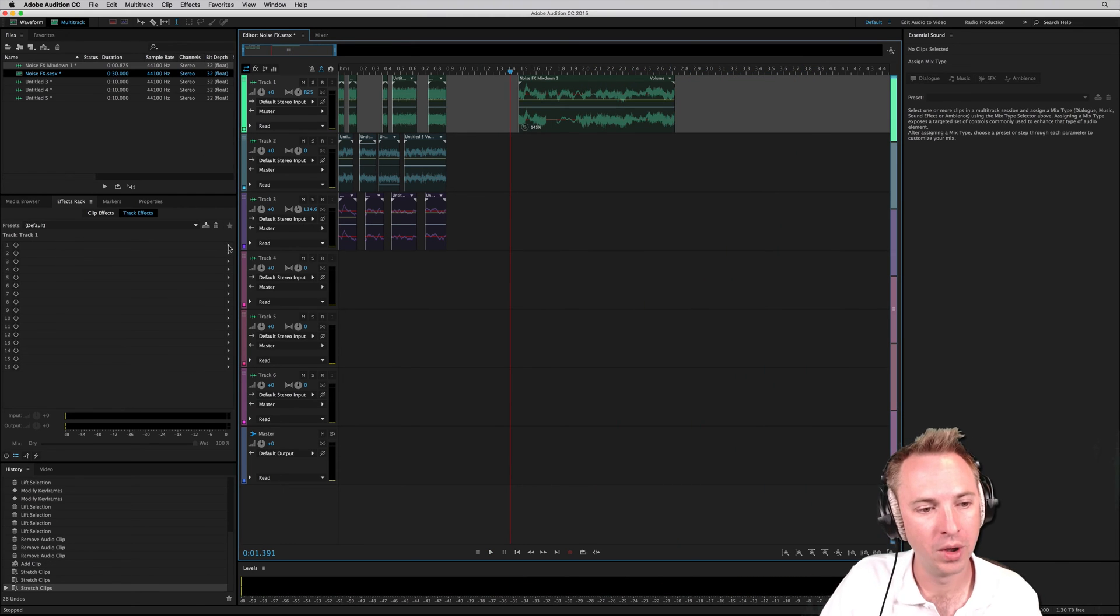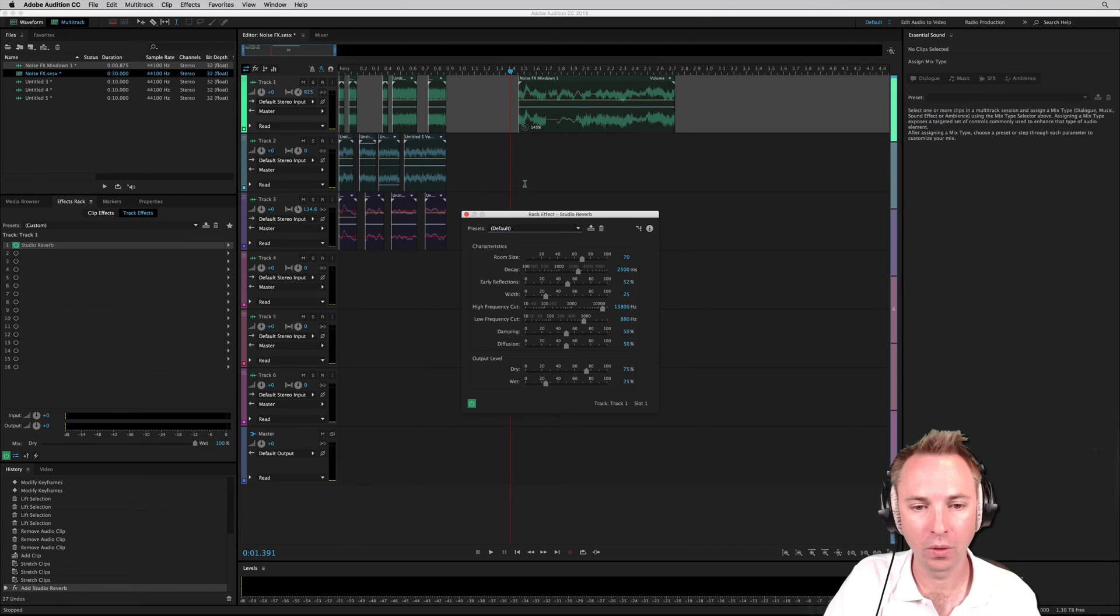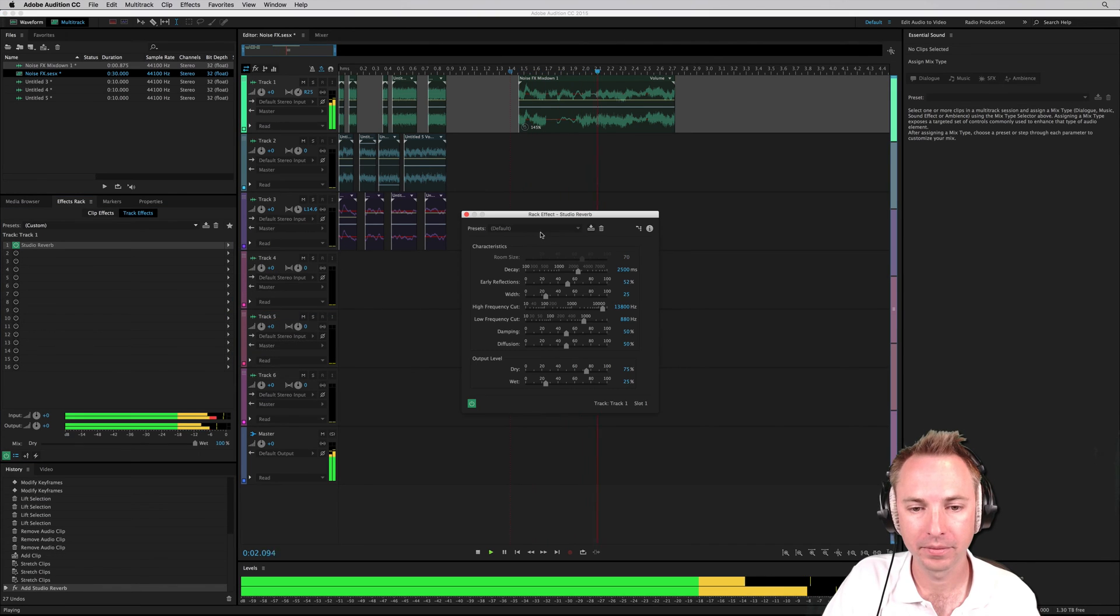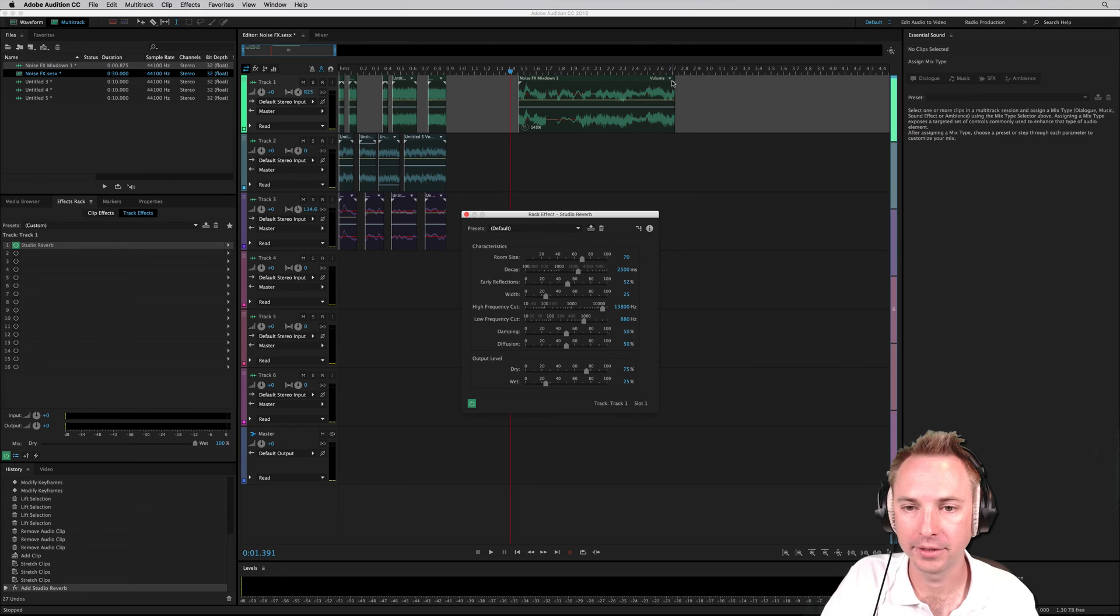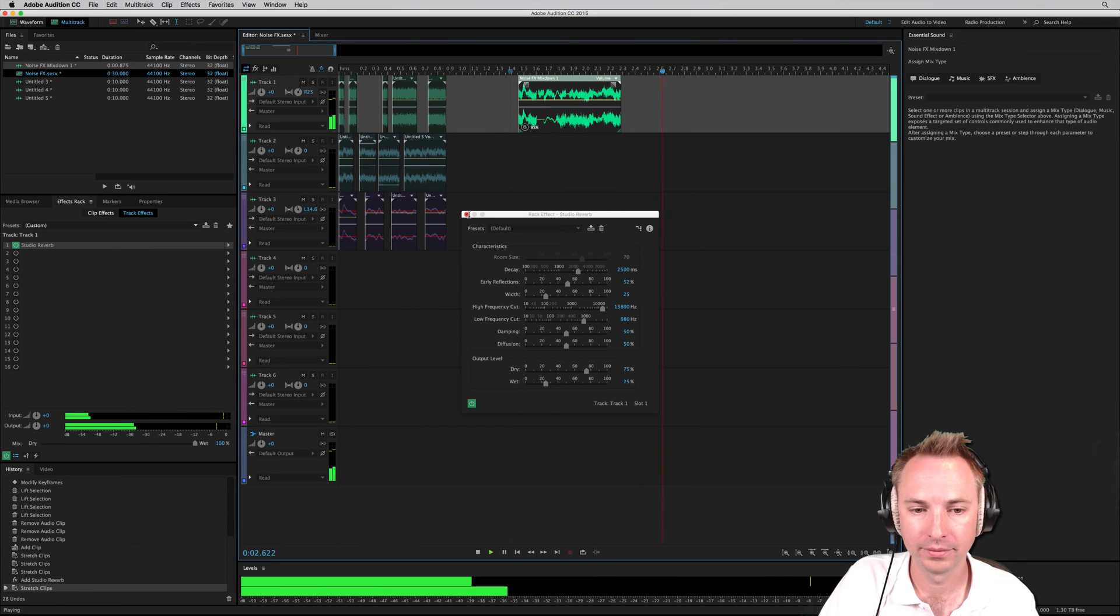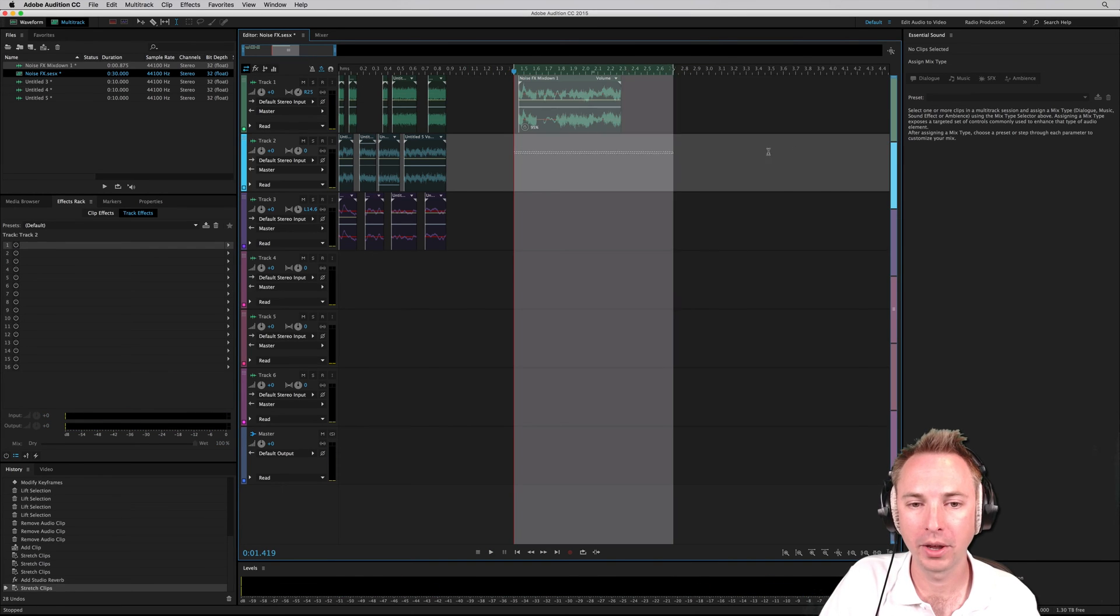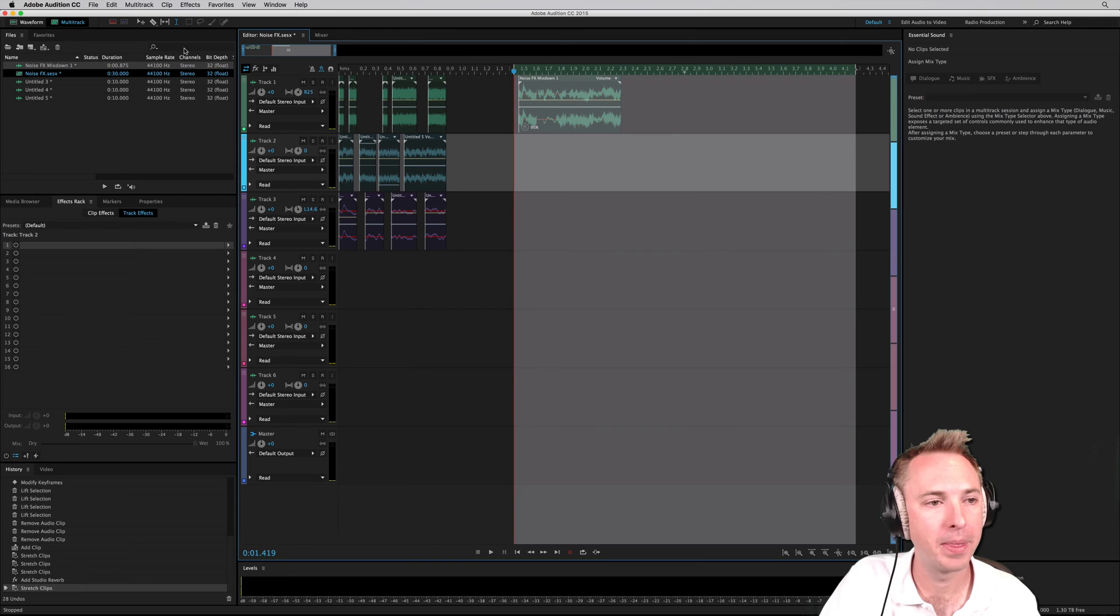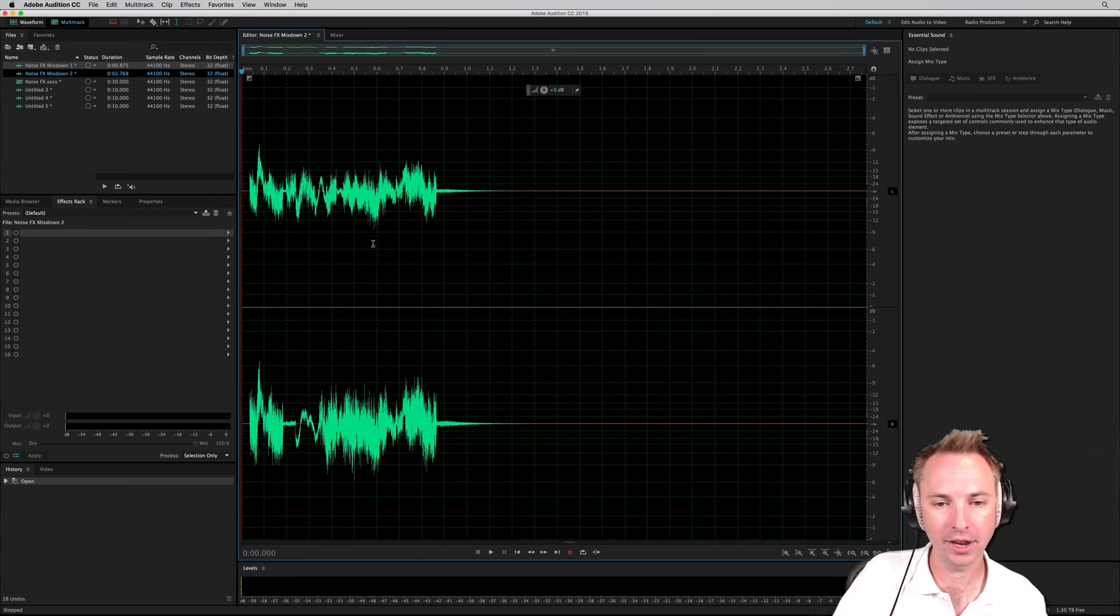So for instance, I might want to add on some nice reverb. Let's go for a studio reverb. Perfect. That sounds good to me. So I'm going to mix down that. I quite like the sound of that. So multitrack, mix down the time selection.